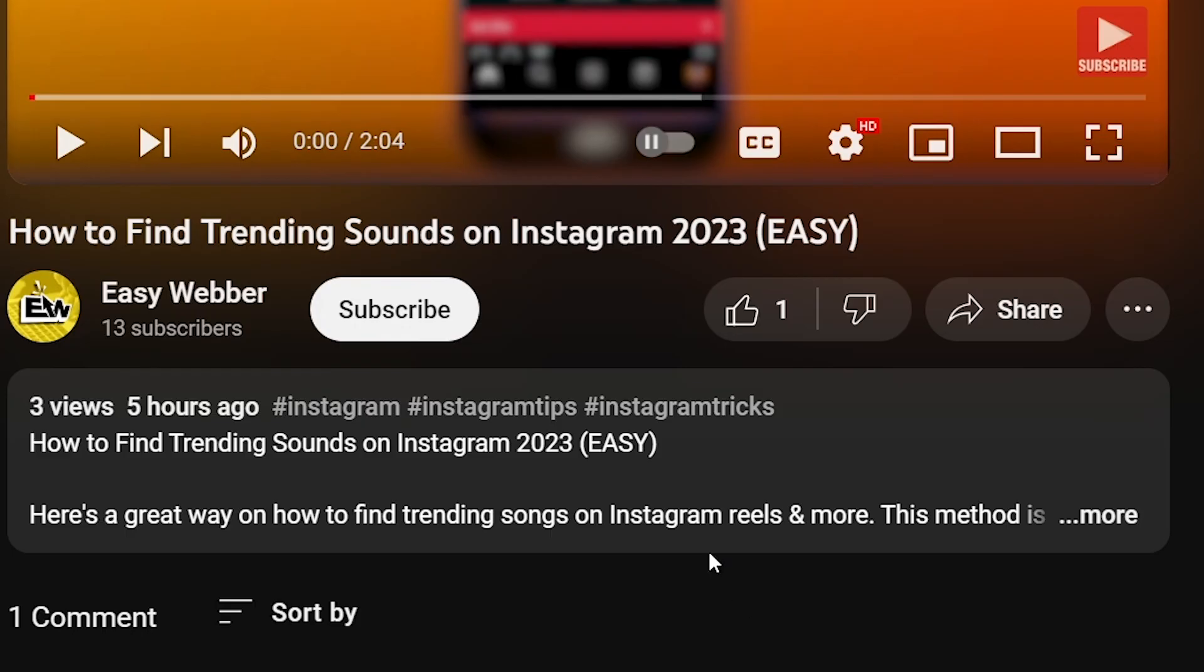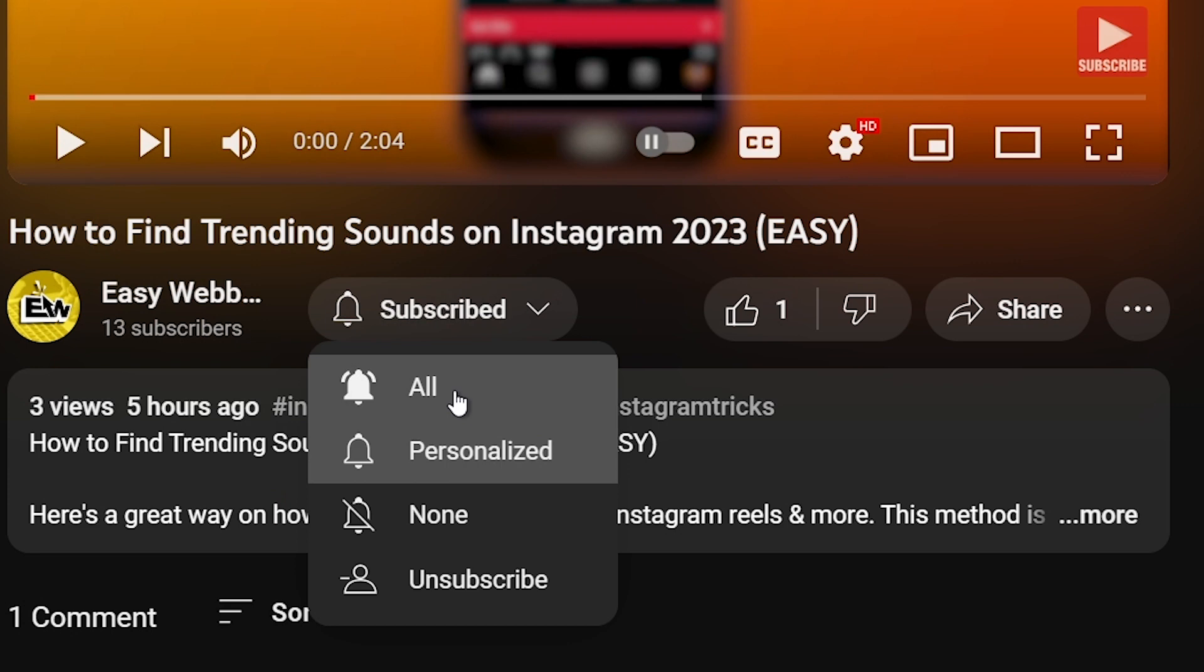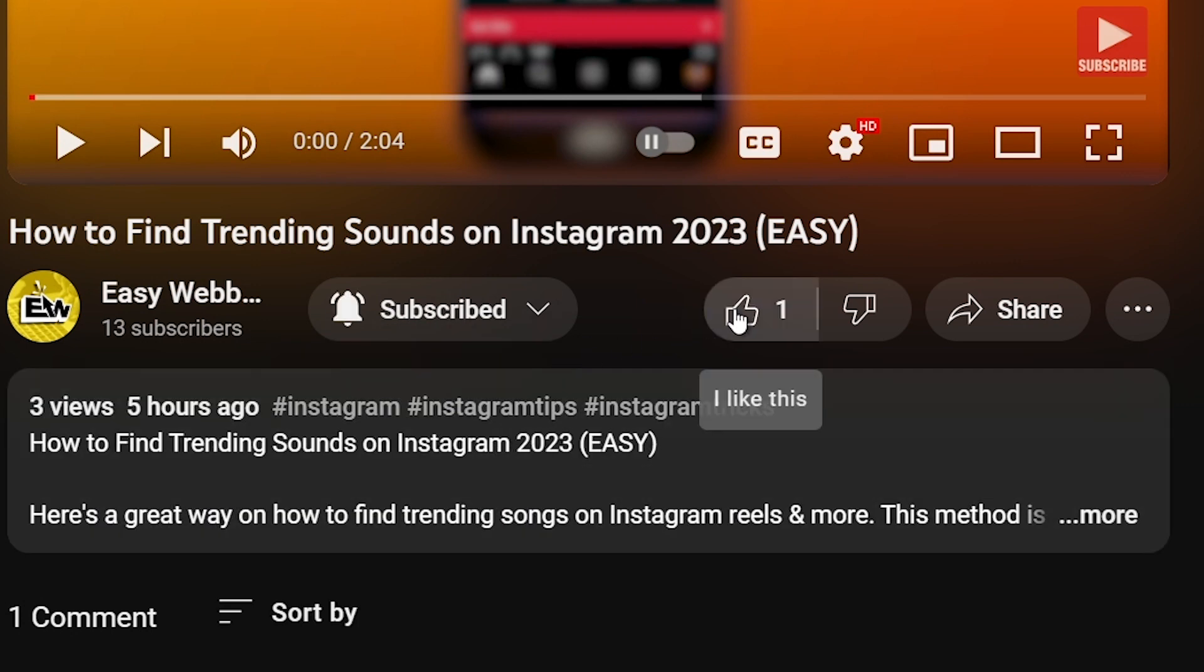As always, please don't forget to subscribe to the channel and leave this video a like if this helps you out.